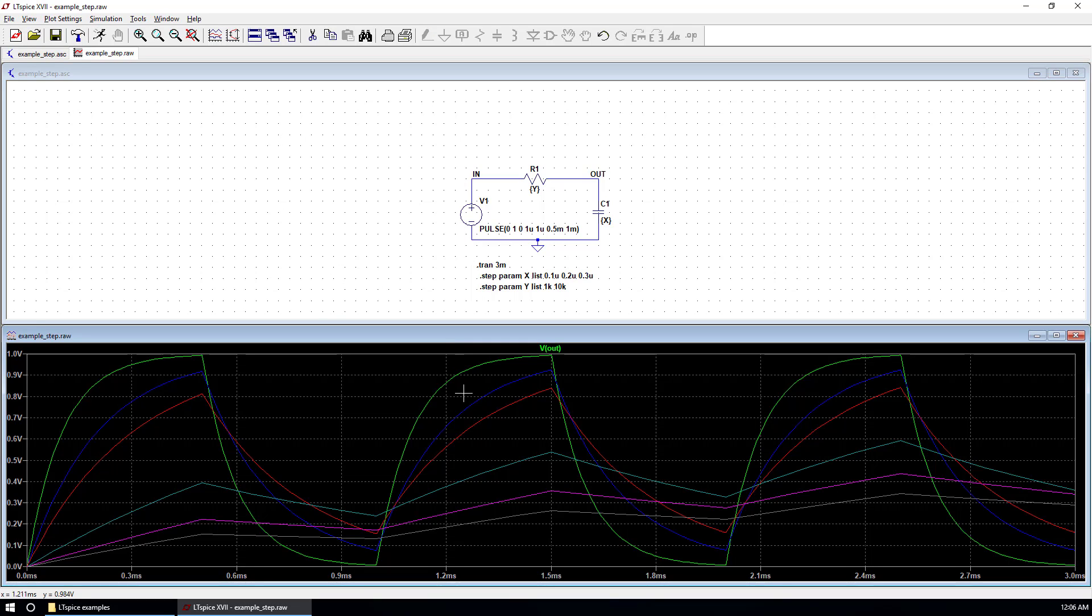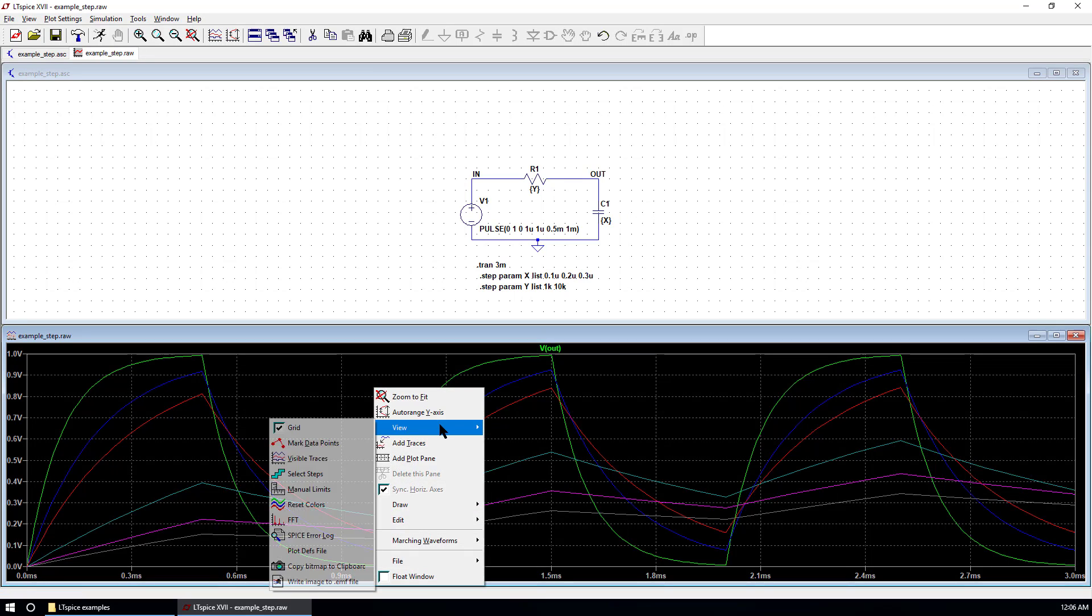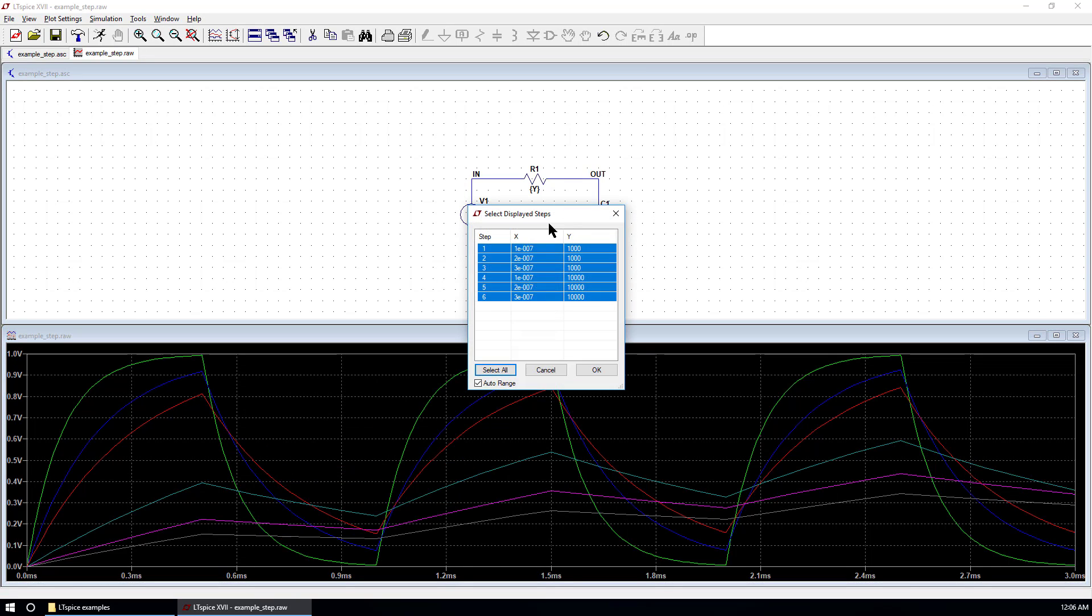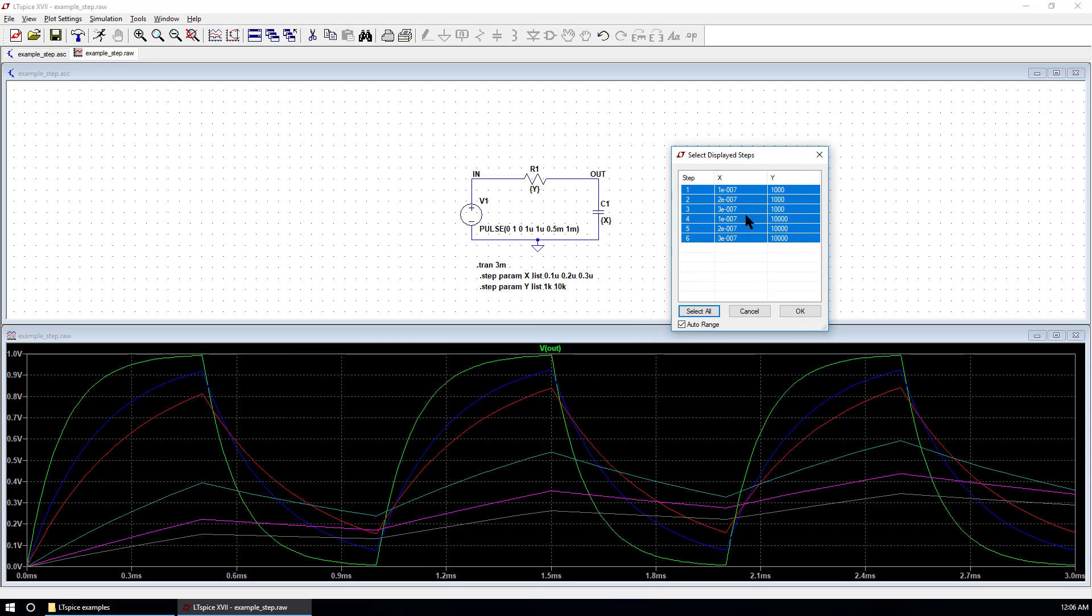You can go to the plot and right click, view, select steps. You can see here, we have six different steps. The first column is step number. Second one is for variable X. Last one is for variable Y.